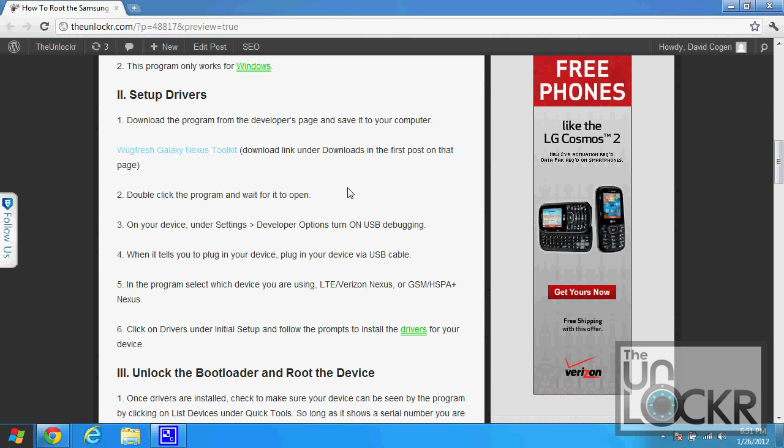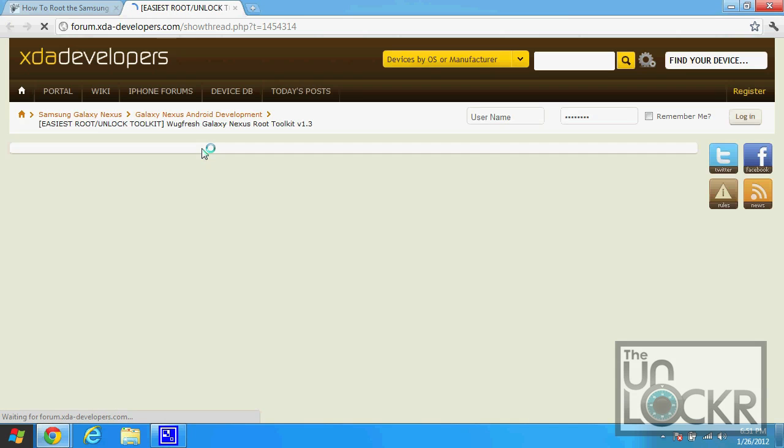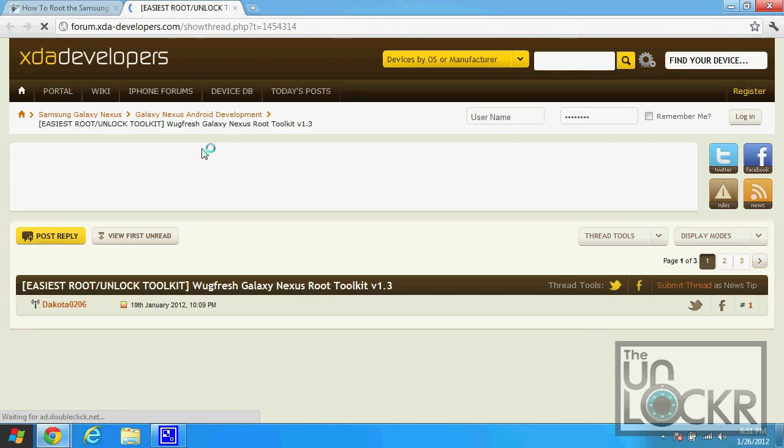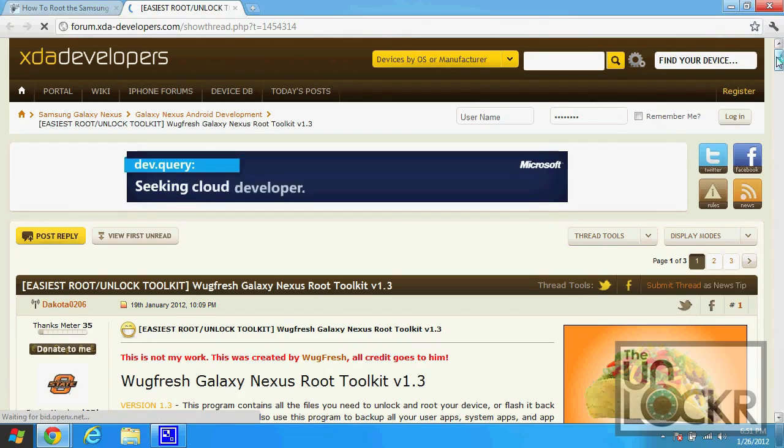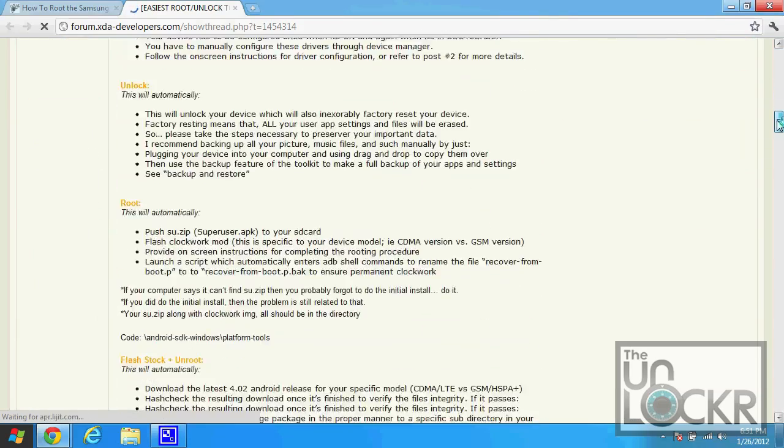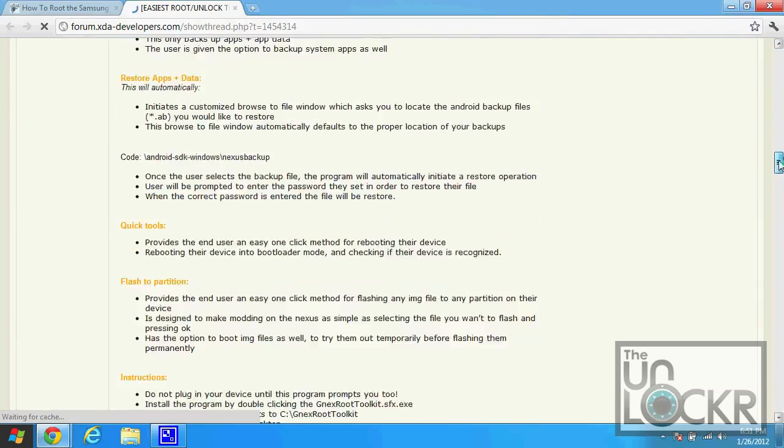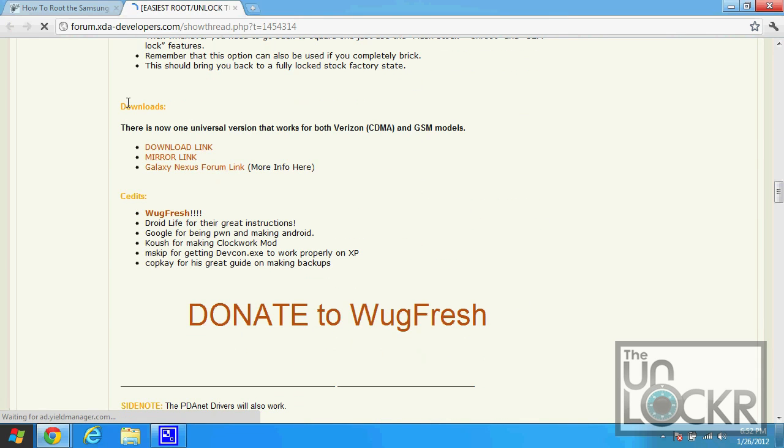Okay, so the first thing we need to do is set up the drivers and download the toolkit itself. Click on this link here to be taken to the developer's post, and then scroll down to where it says downloads.